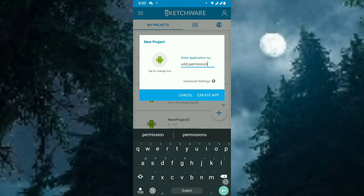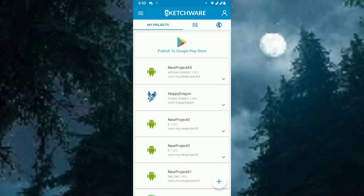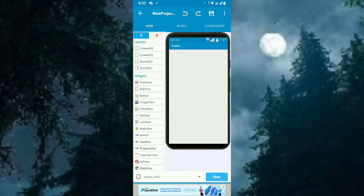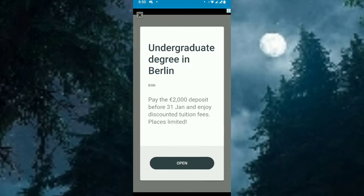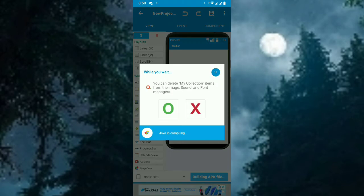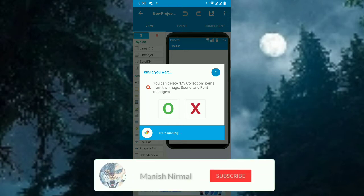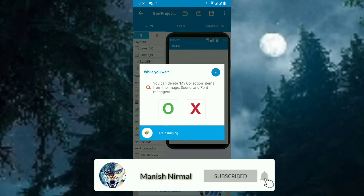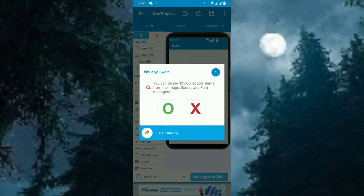So this is the project where I'm going to add permissions. Let's run it and see the current state. I'll show you what changes will be affected by adding permissions. Now I'm going to run the app — the application is running.